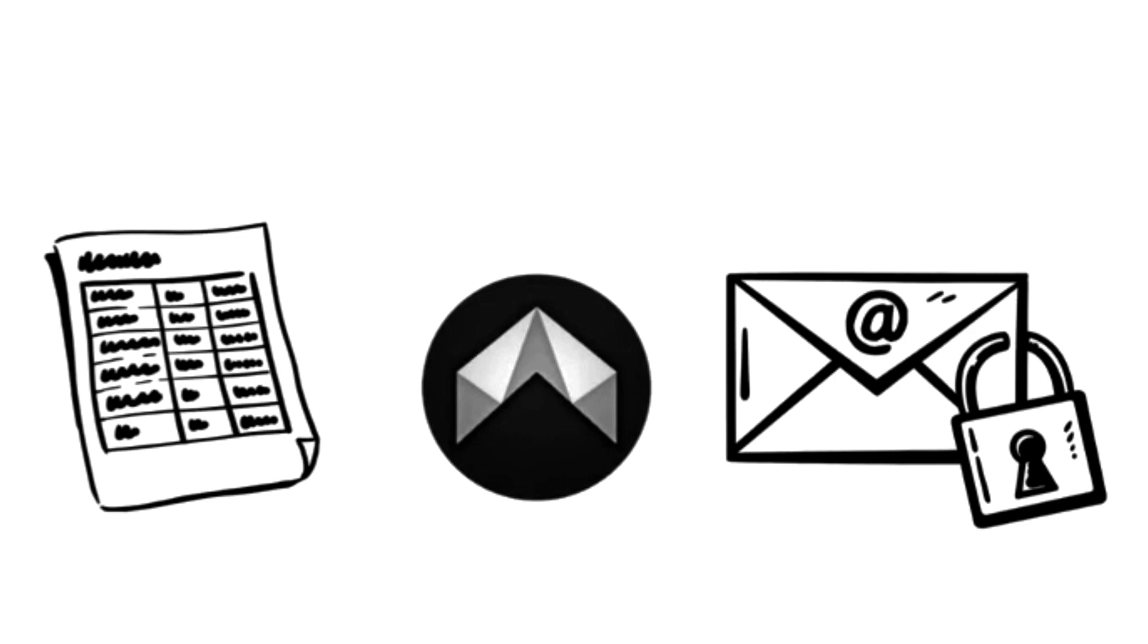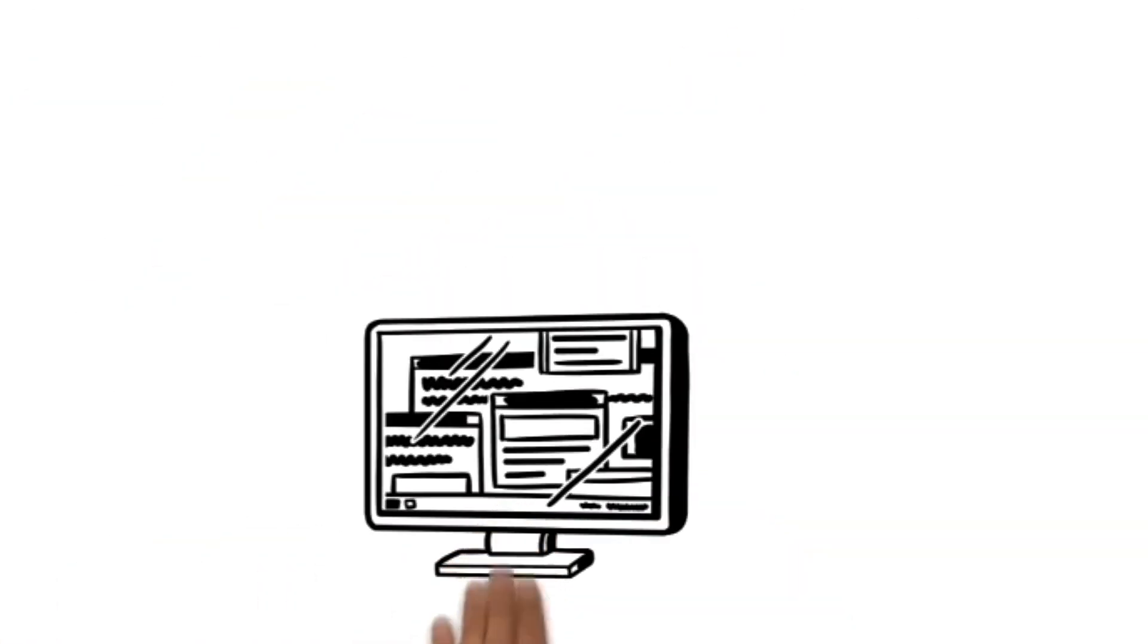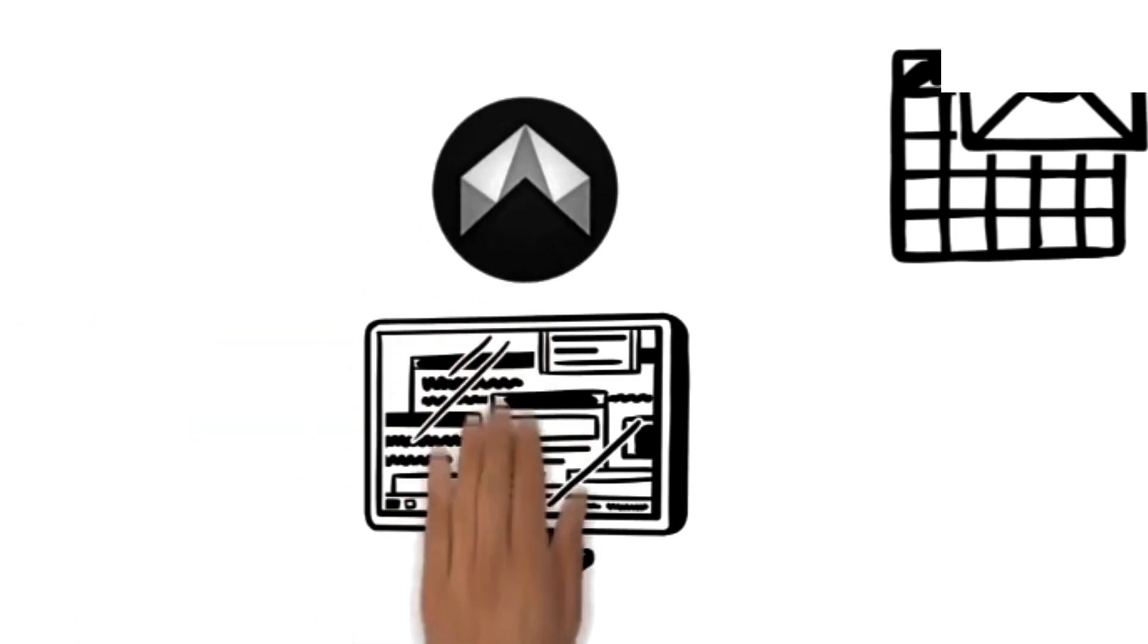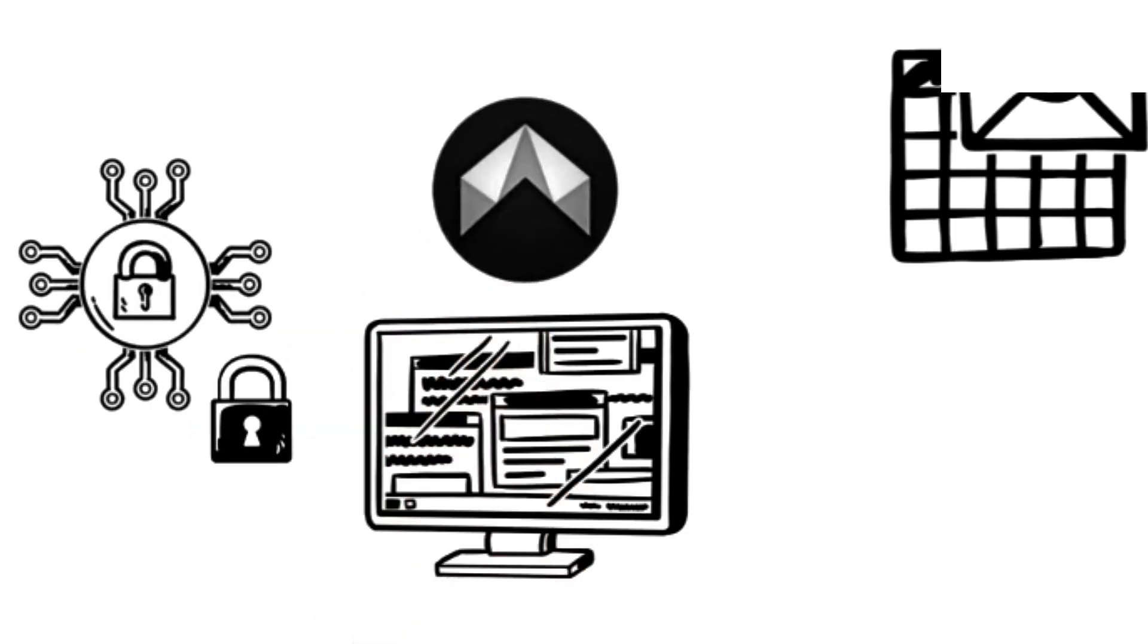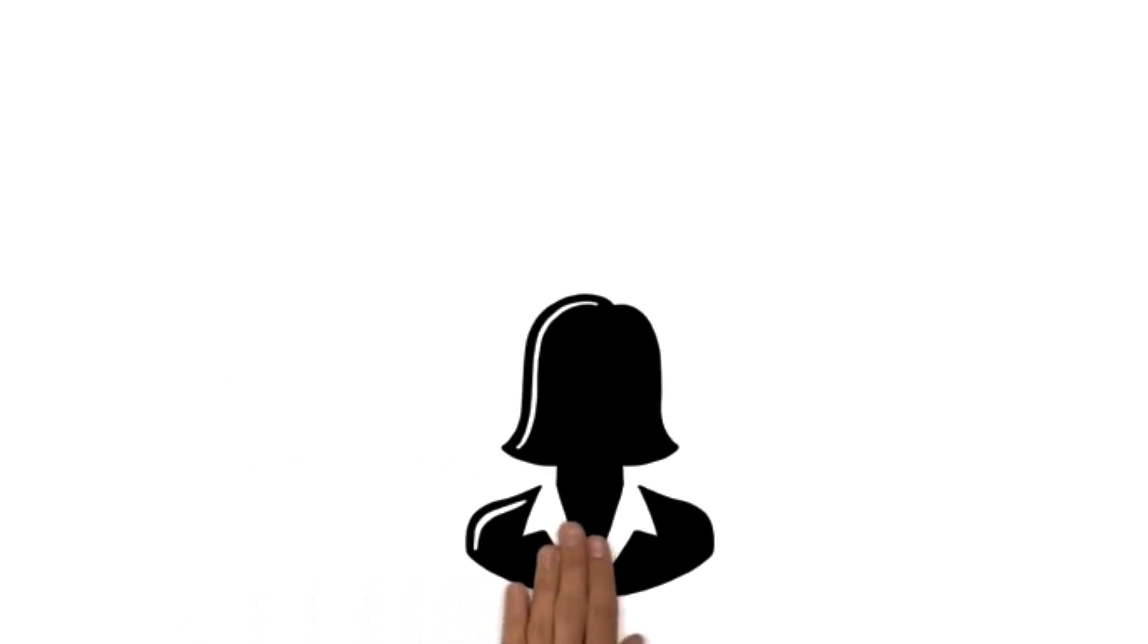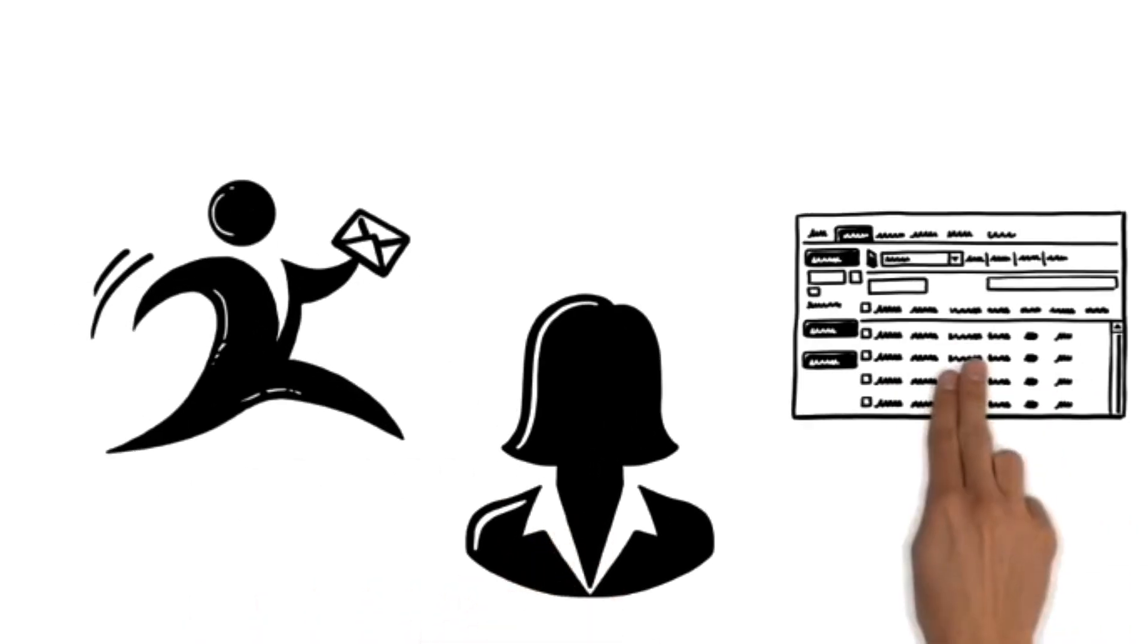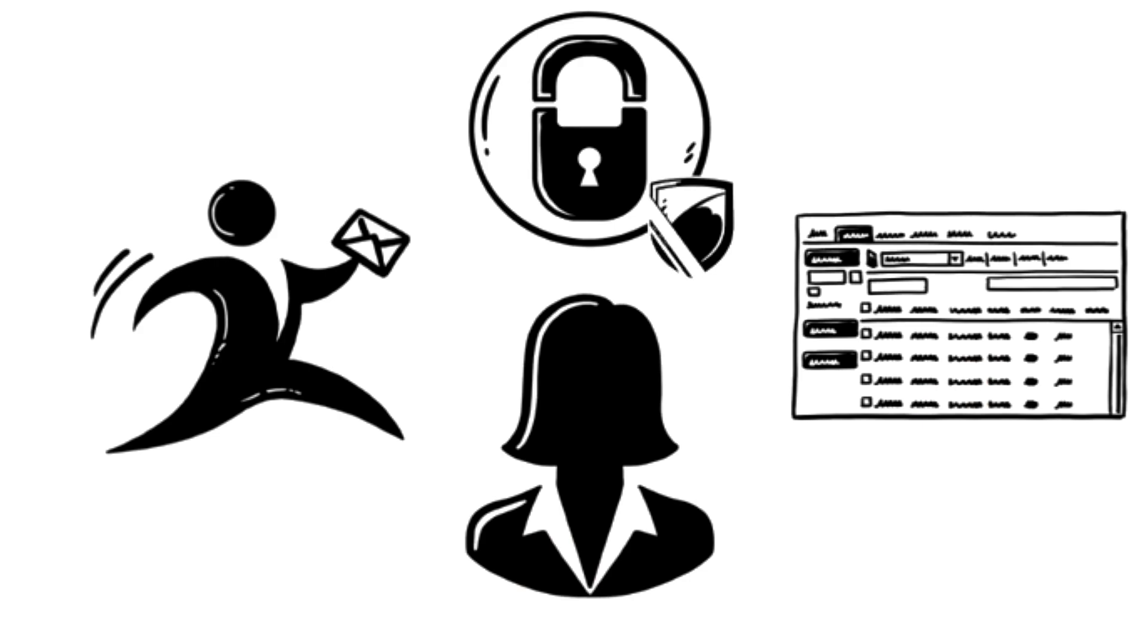What's more, with dmail, you become the main owner of your data. Unlike traditional email, which often scans or monetizes your inbox, dmail offers end-to-end encryption by default. This means only you and your intended recipient can read your emails. Not even dmail can access the content.